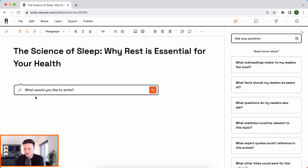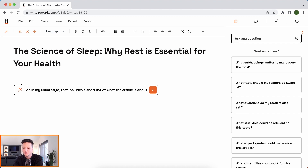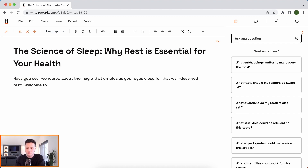Let's get started with an introduction. I know exactly what I want — something that's in my usual style, which Reword's AI knows about because it's trained on my other articles. And I want it to include a list of what we're going to cover in the article, which I'll use to brainstorm some ideas as well. So let's go ahead and say: write an intro section in my usual style, and include a short list of what the article is about. I'll click enter and you'll see the AI start writing.